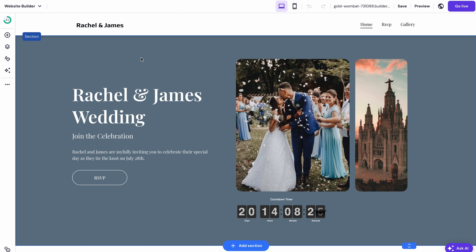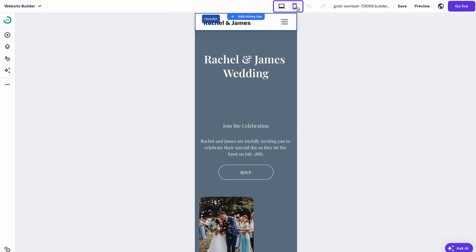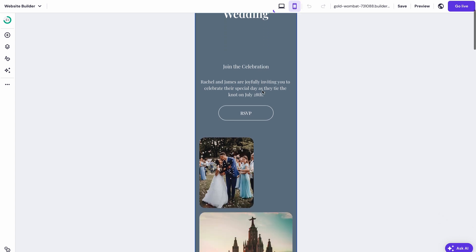Alright, remember, before you publish your website, preview your site once again to check if everything looks and works as it should. You can see how the site looks on both desktop and mobile screens by toggling between mobile and desktop view using these buttons over here.